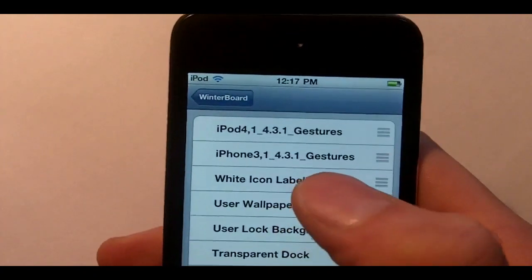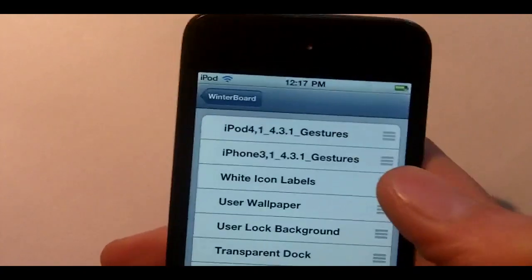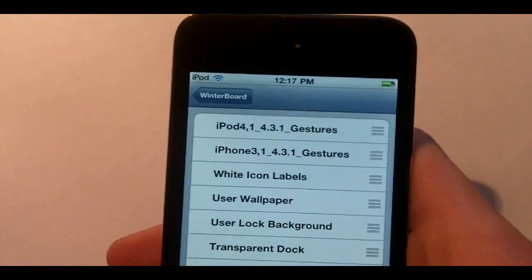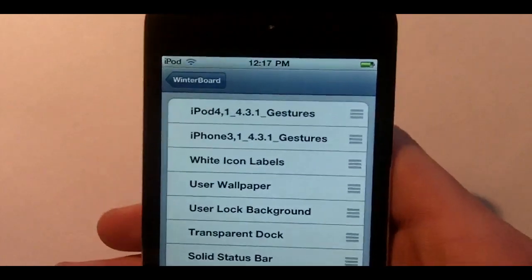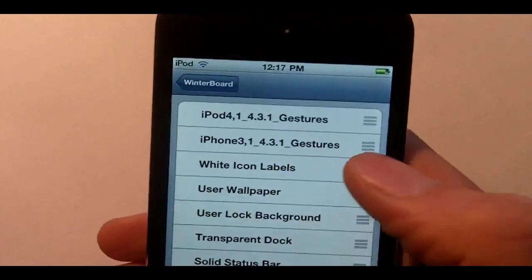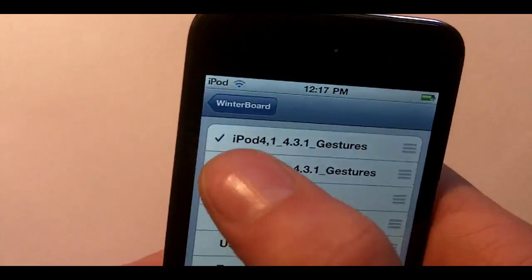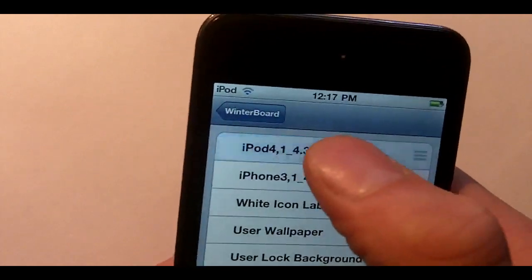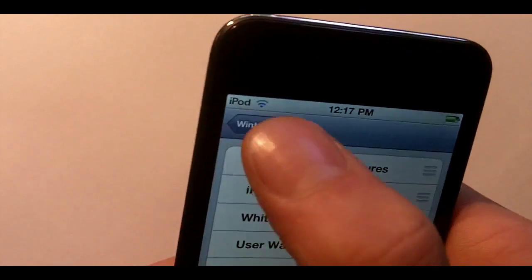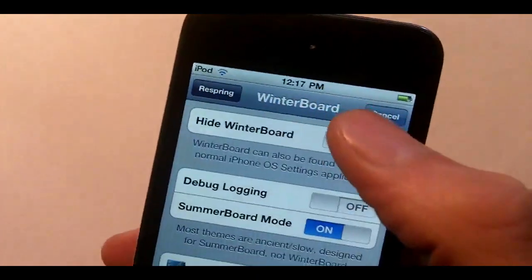I already have them installed so it doesn't work right for me, but I did verify with people on Twitter that this is legit and it works 100%. So you're going to tap one and see that little arrow. Leave that arrow on, don't untap it, and then just hit respring.